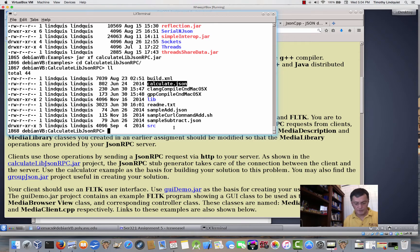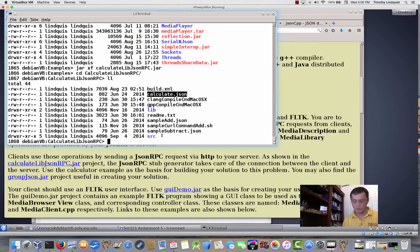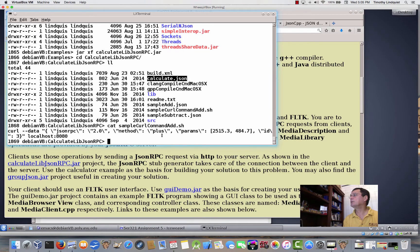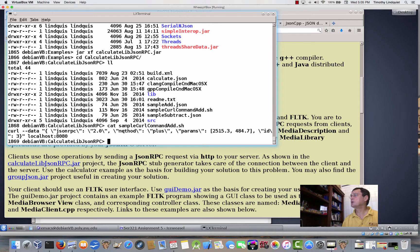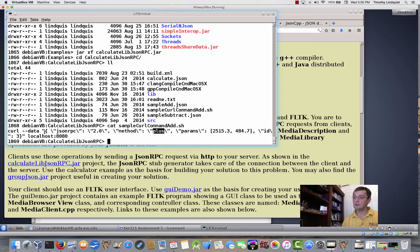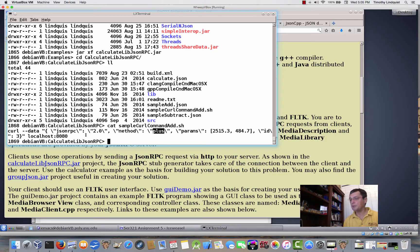So curl, I think I already have gone through an example of using curl, but here is a curl command. So you can actually implement your server and then see whether or not it works. If you cat sample curl command for an add, this is a curl command that you could copy and paste into the command line. Once the server is up, in this case, it's calling the method plus and passing 25, 15.3 and 484.7 to do addition, and it's going to localhost 8080. So, in fact, before even getting your client to work, once you get your server up and running, you can exercise it with curl commands since we're using RPC for using HTTP protocol for doing our JSON RPC calls.